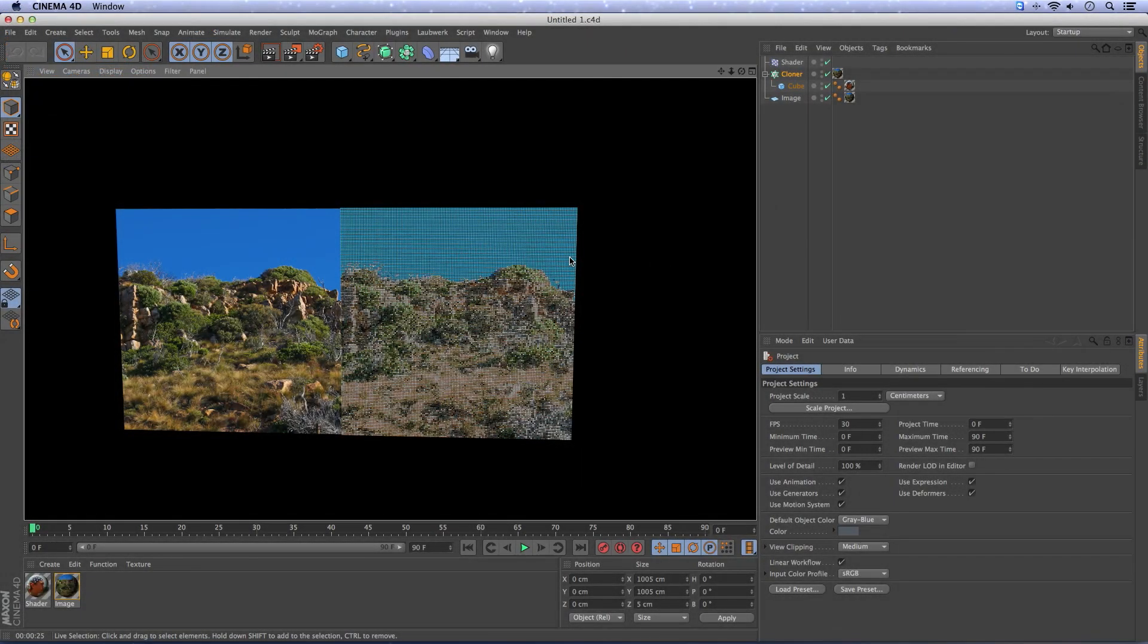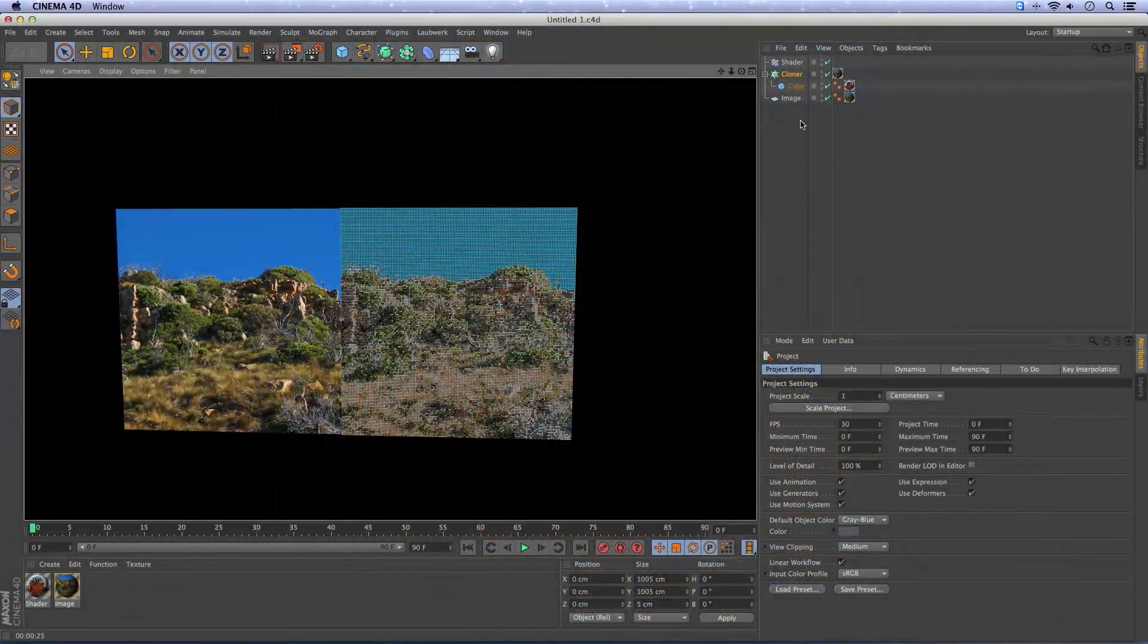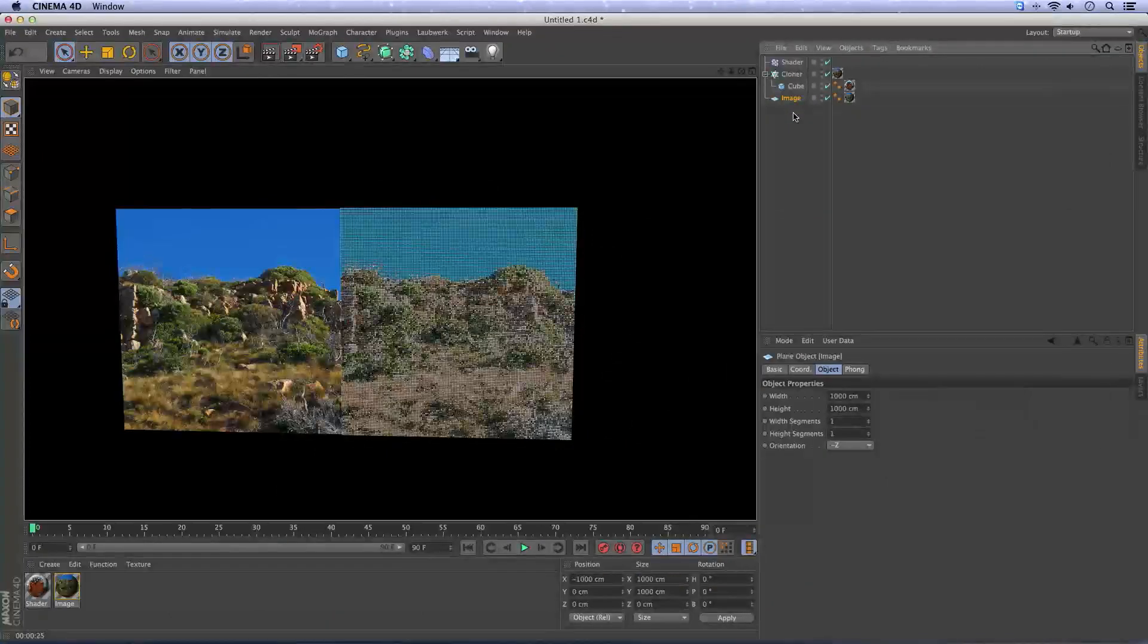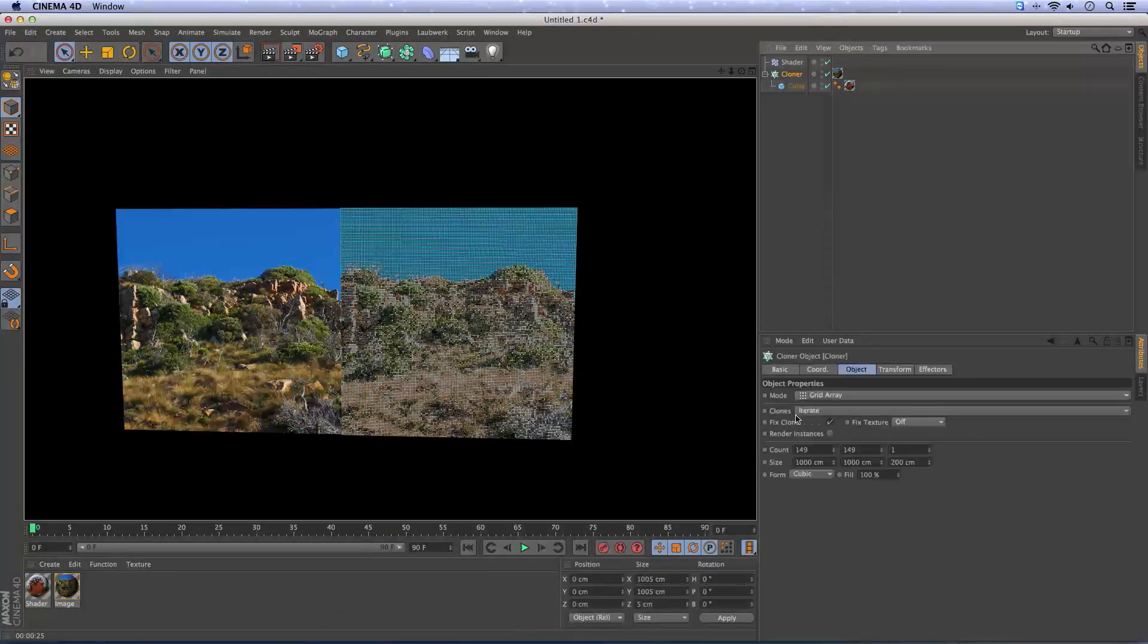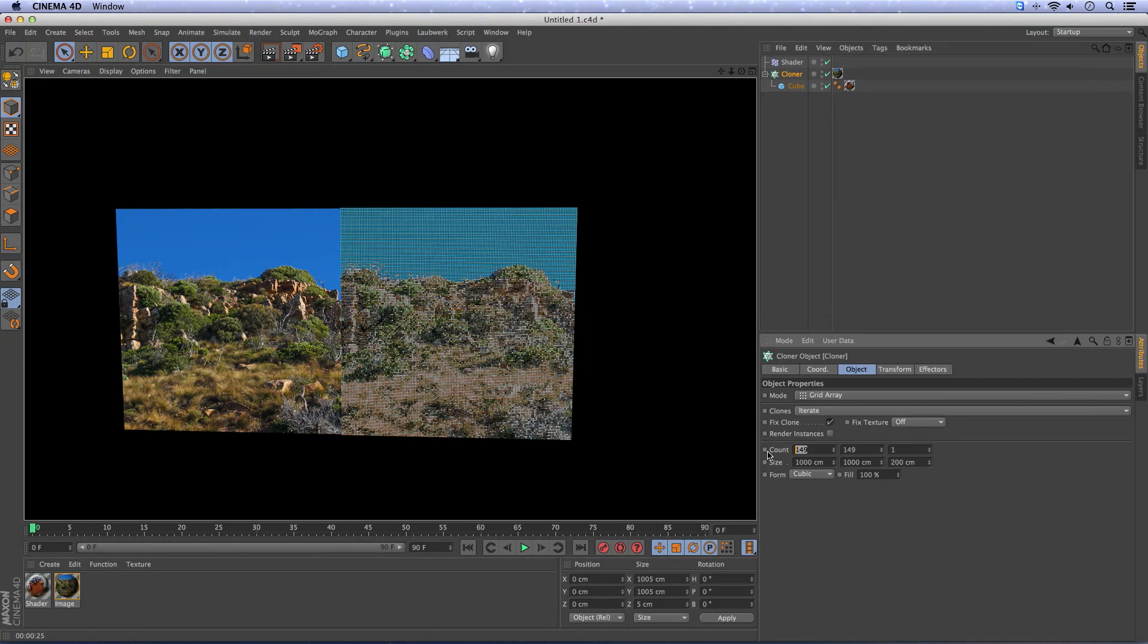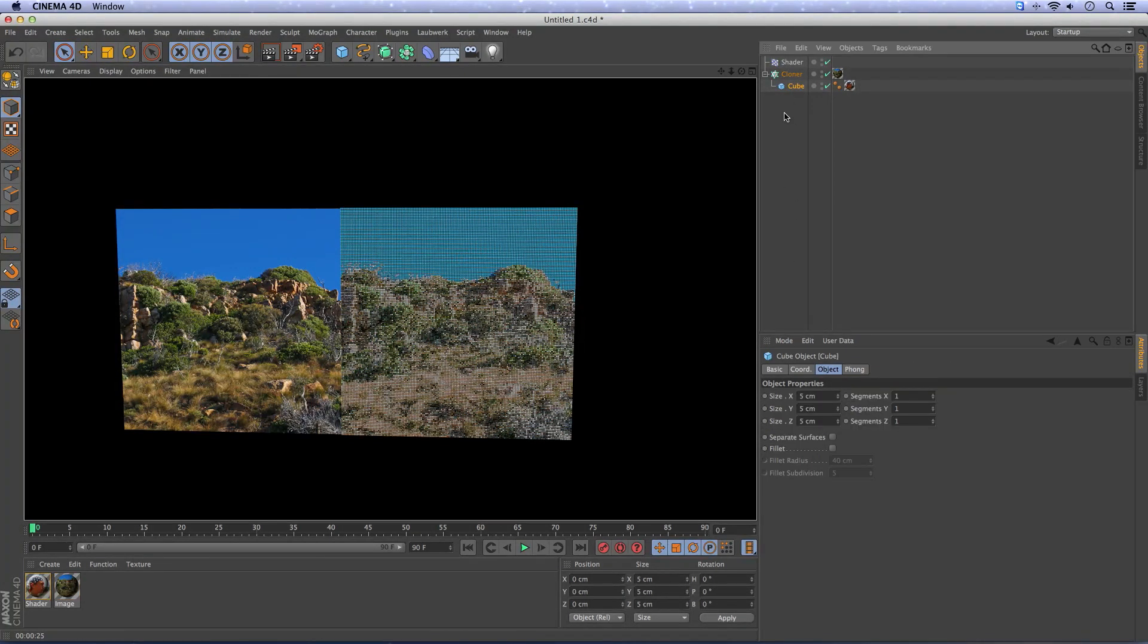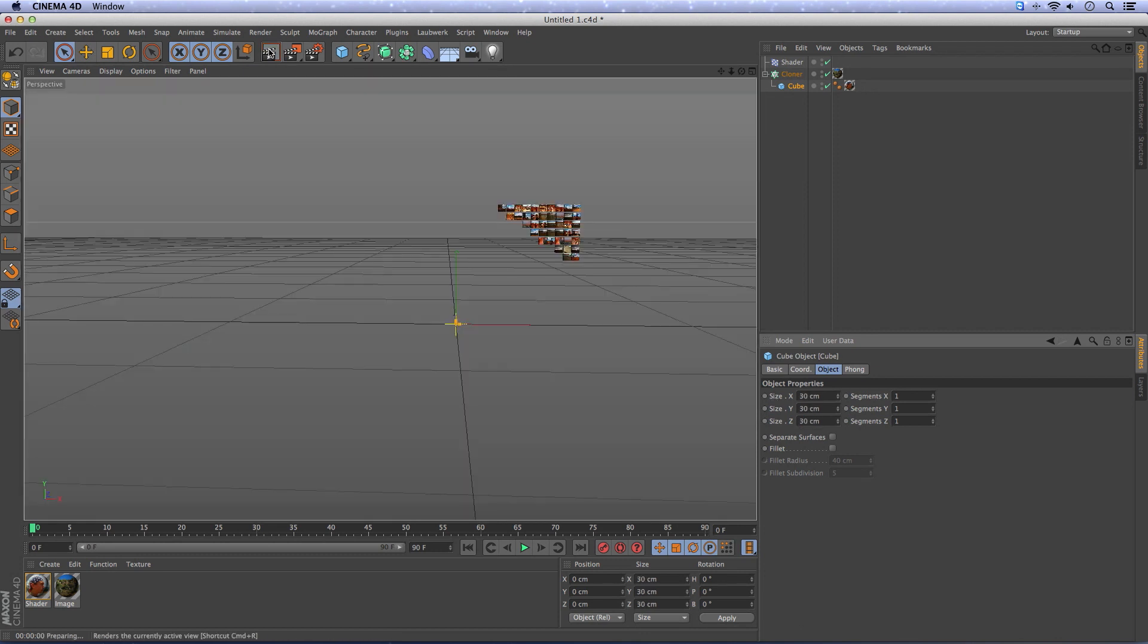And in this tutorial we are going to create this. For now I'm going to change some things. I'm going to delete this image. I'm going to the cloner and say make it 30 by 30. Make the cube a little bit bigger, also 30 by 30 by 30 and then this will be the result.